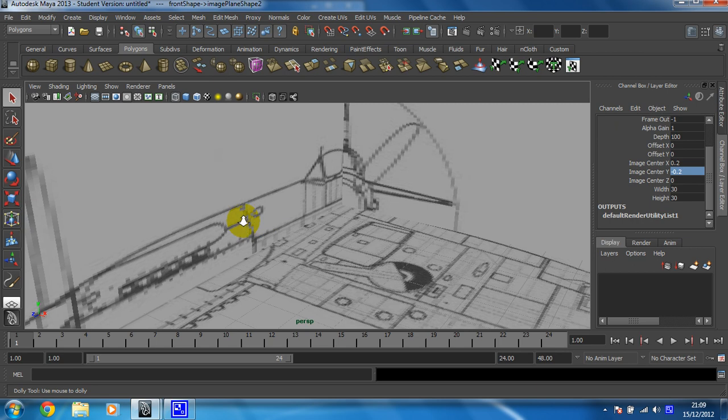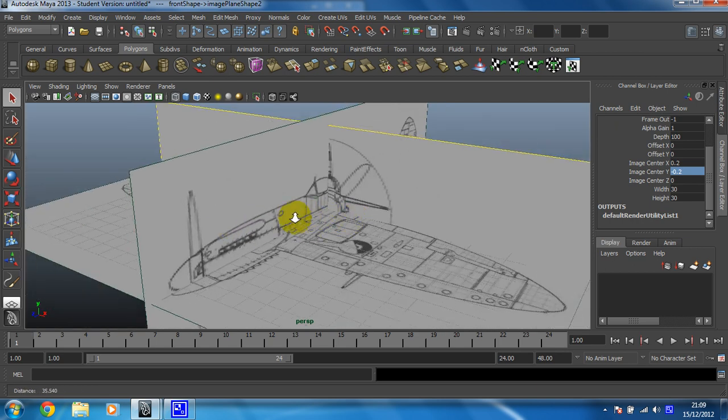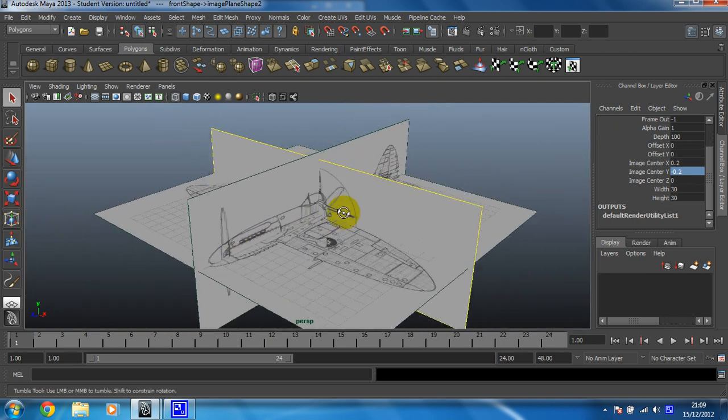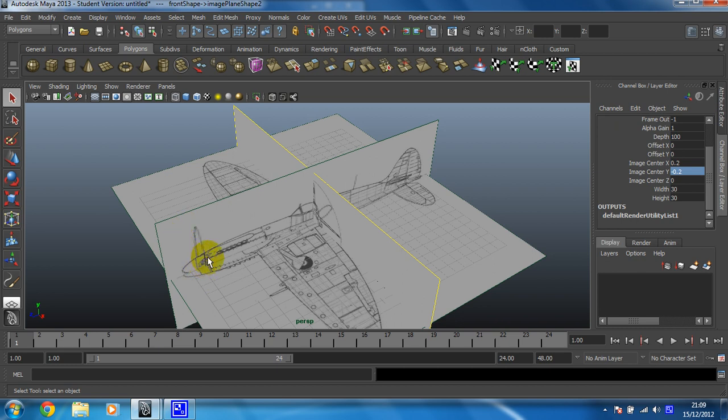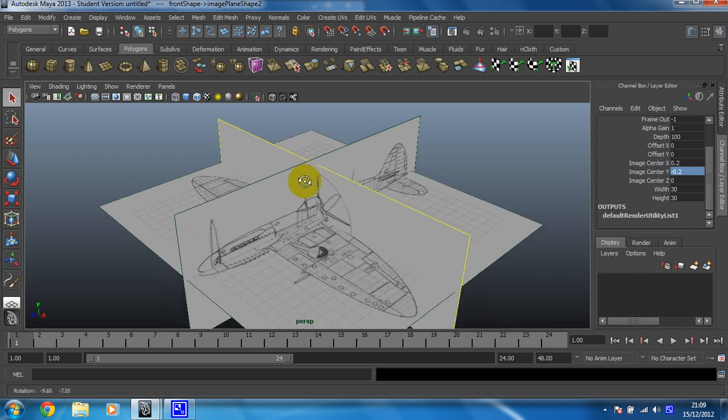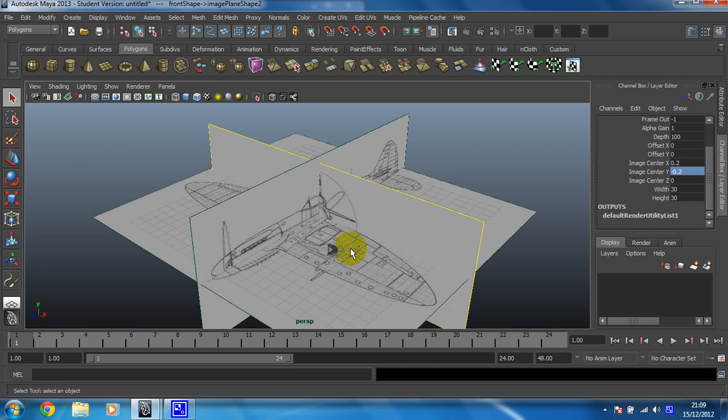Okay. I'm now happy with that. I'm fairly satisfied that these are all to the same sort of scale. They're all centred on the axis that they should be. The only issue I've got now is that they're right in my way. I need to move them.